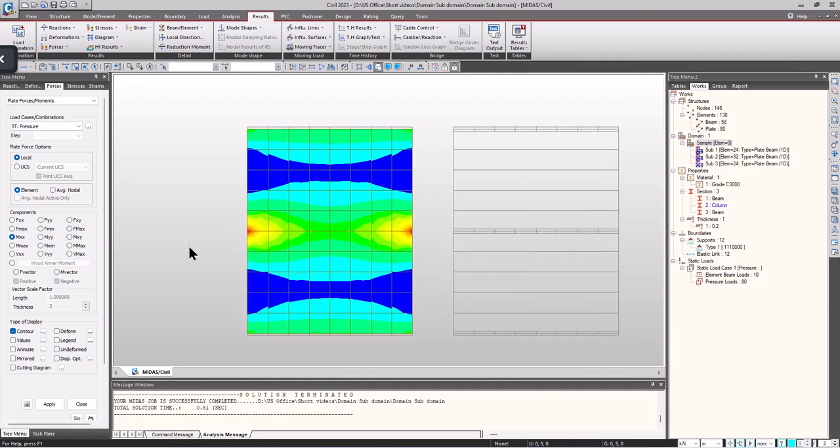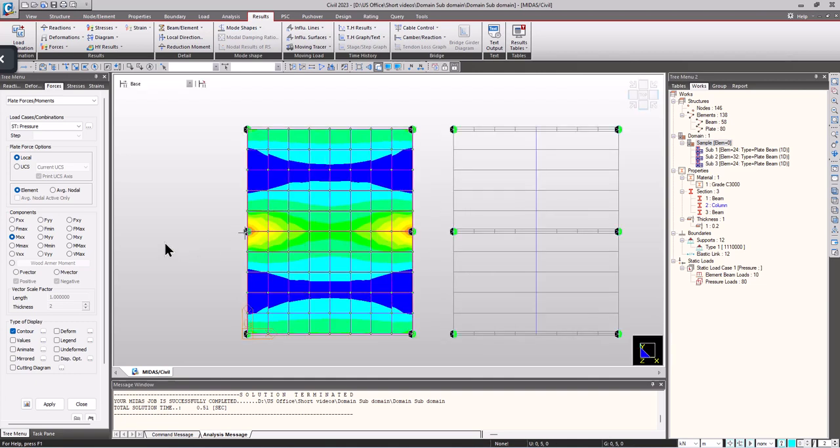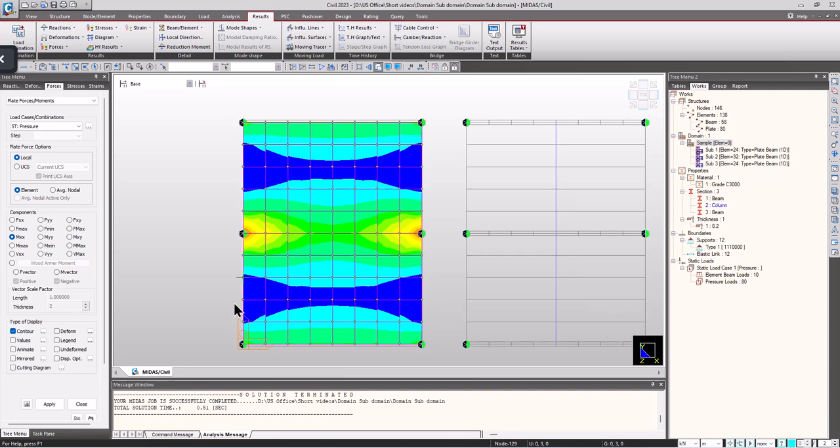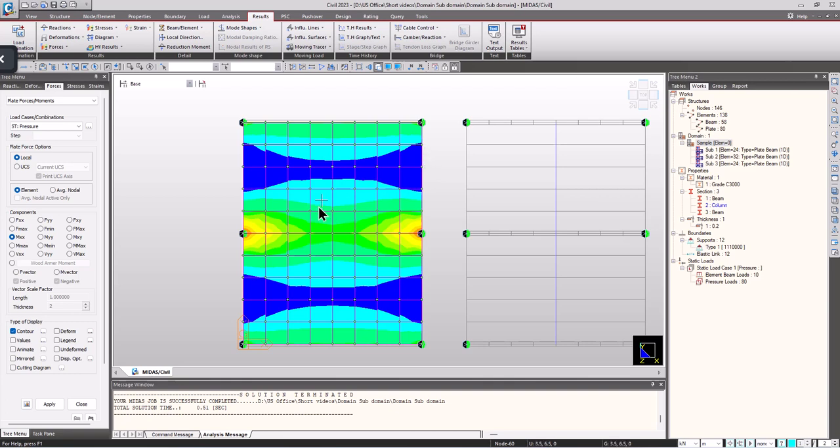Now let's discuss the importance of domains and subdomain sets. If I'm considering the entire plate elements as a single domain, we cannot design it as a single domain because there are regions where we are having sagging moments and regions where we are having hogging moments because of the internal support.